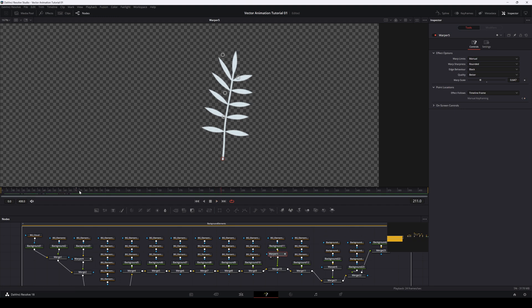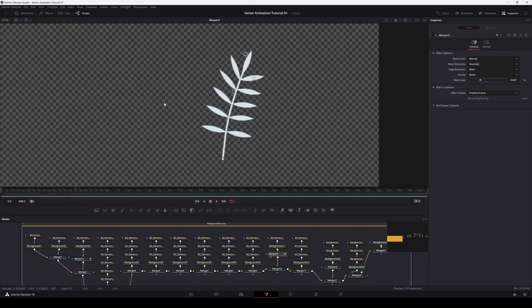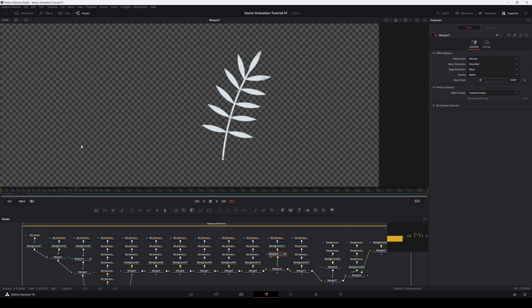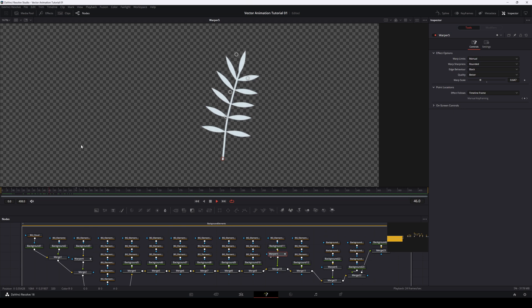So at the end, I've ended up with something like this for the plant. Let's pick another example, in this case a person.